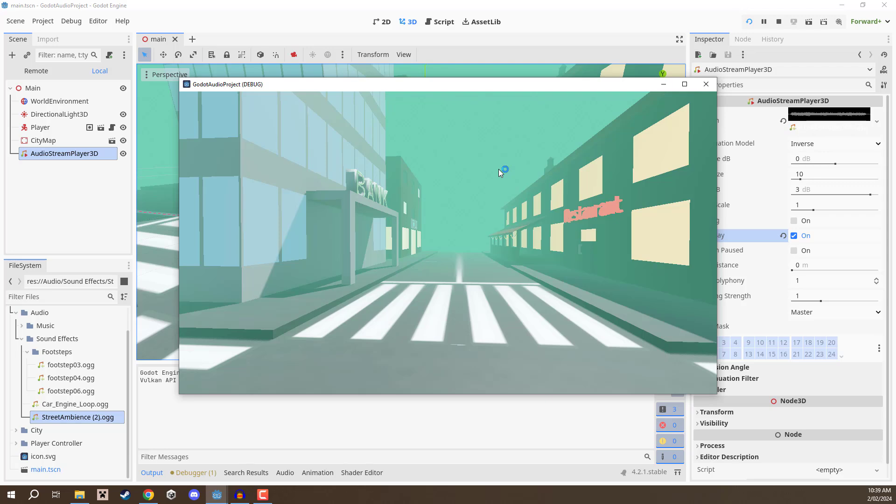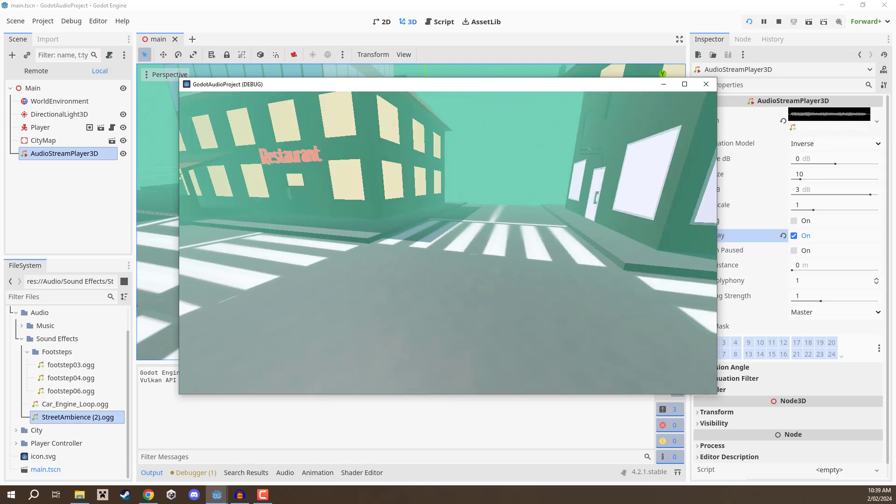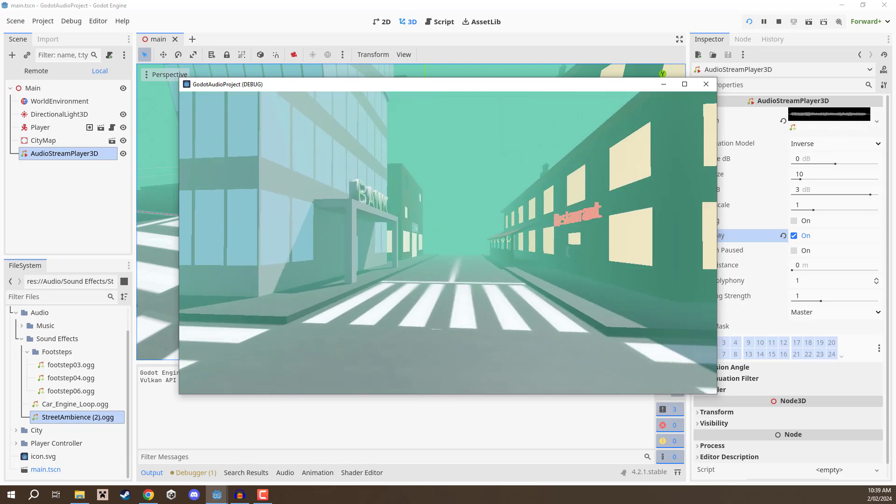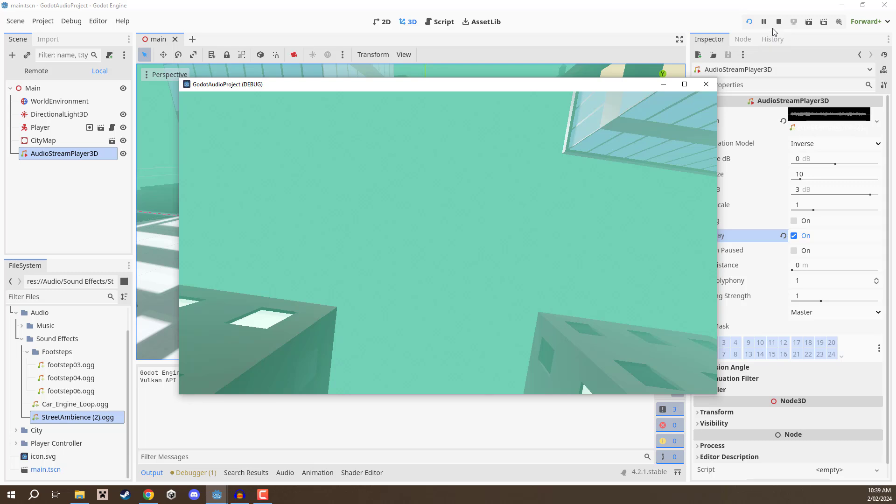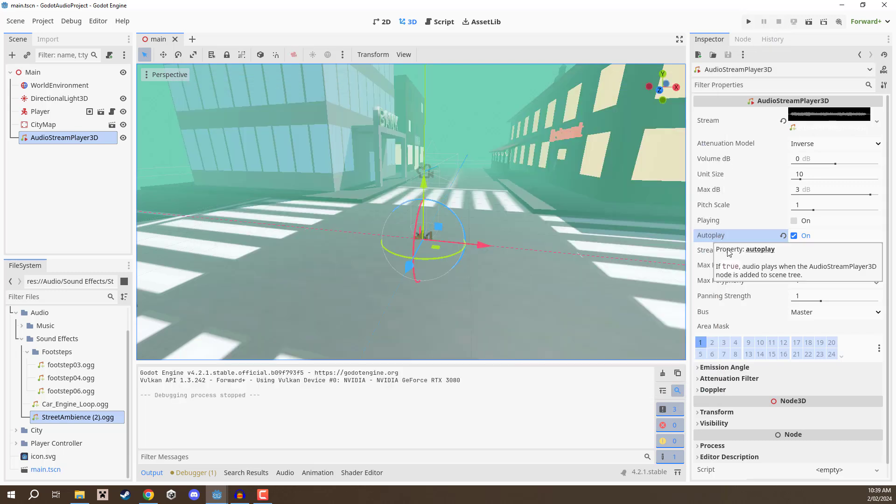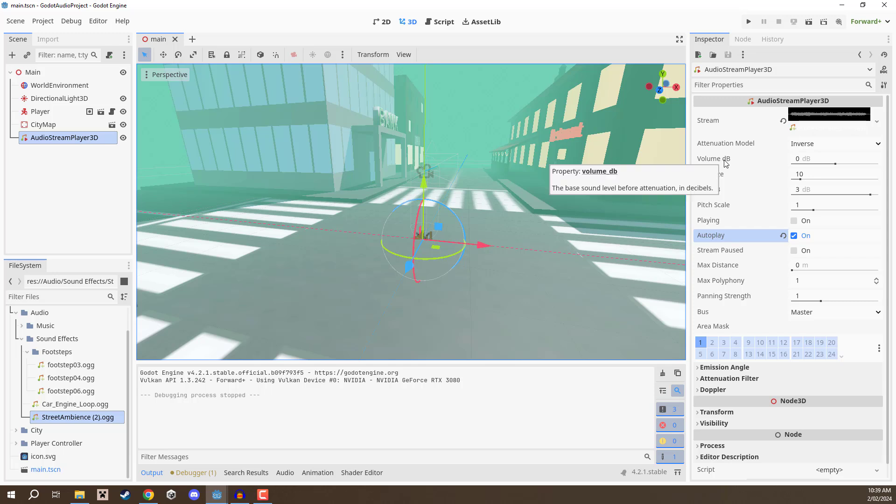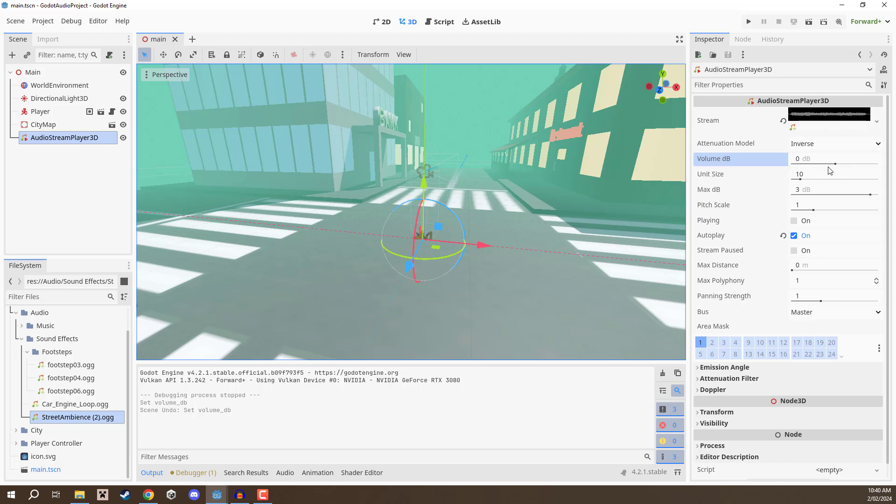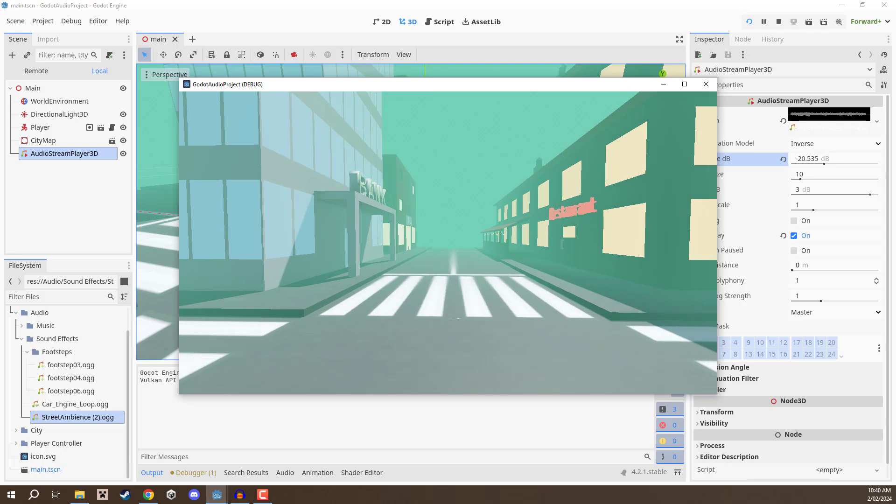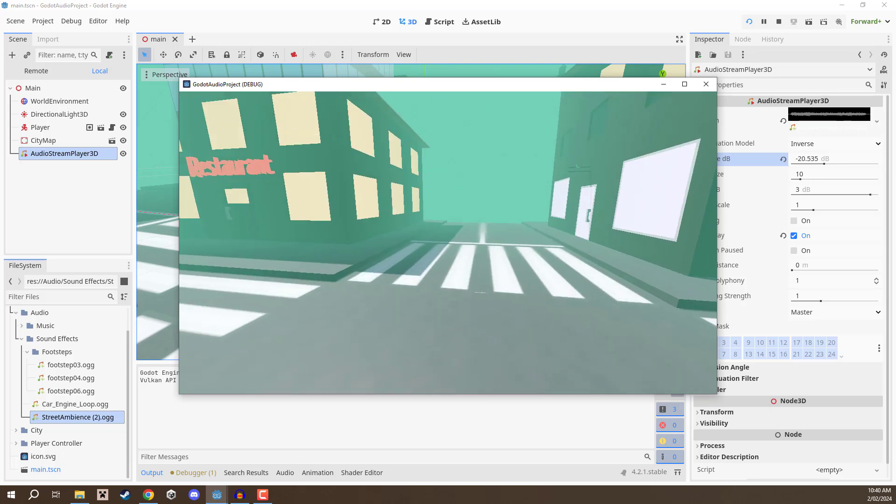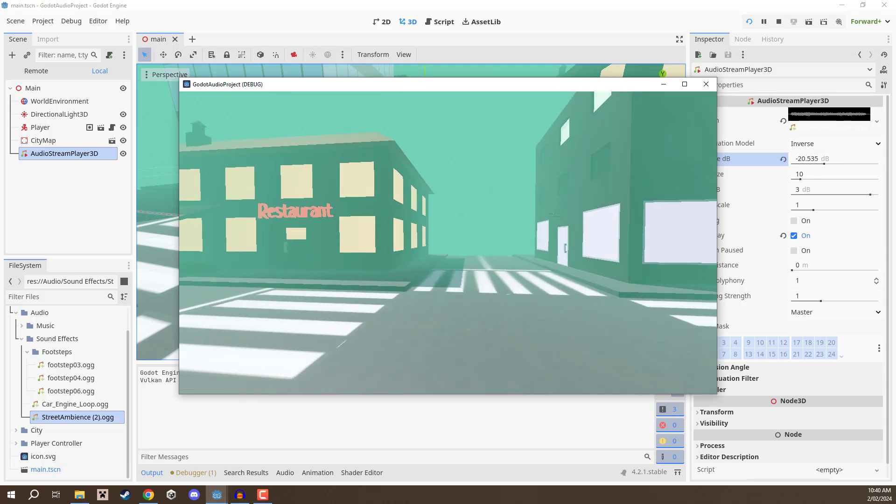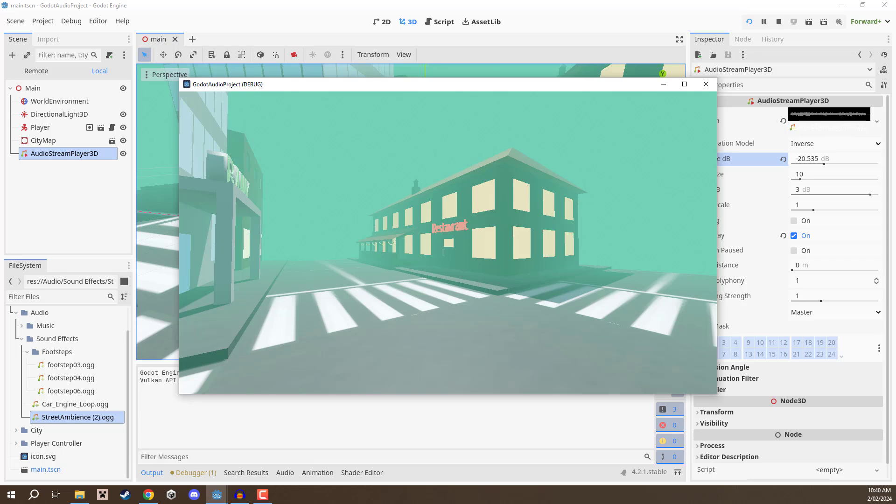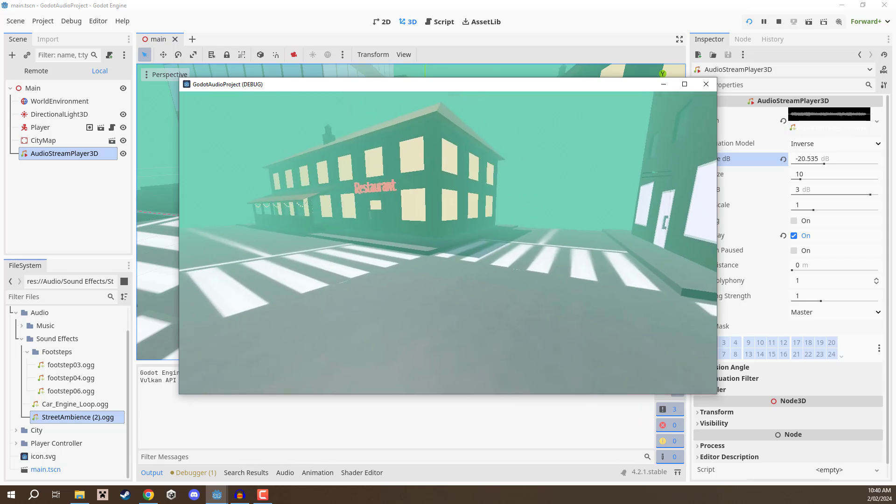Inside the inspector we're going to go down to where we have the auto play setting and we are going to enable that. This basically means that when this node has been spawned in it is going to automatically start playing. Press play again and now you can hear it. Now it might be a bit loud so let's actually turn that down. To turn this down we can go to the volume DB right here. Right now it's set to zero which basically means it is neutral. We can then bring it down to make it quiet and increase it to make it louder. I don't generally recommend increasing the decibels above zero as that can cause audio to start clipping and being too loud.